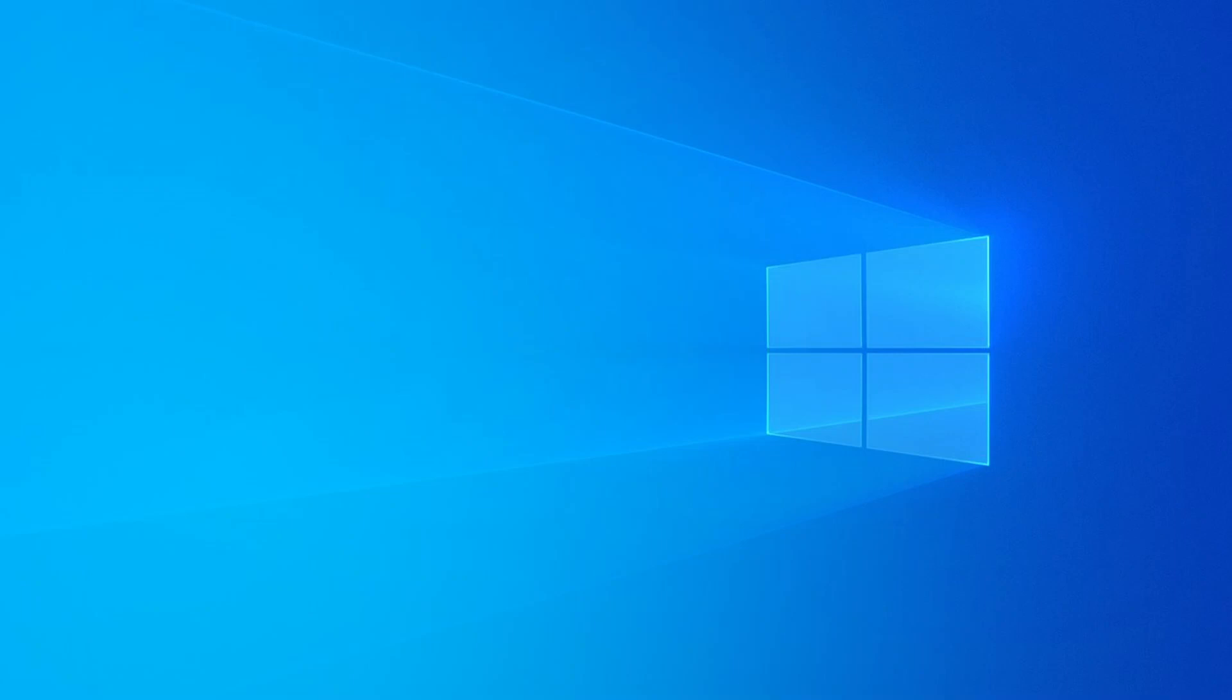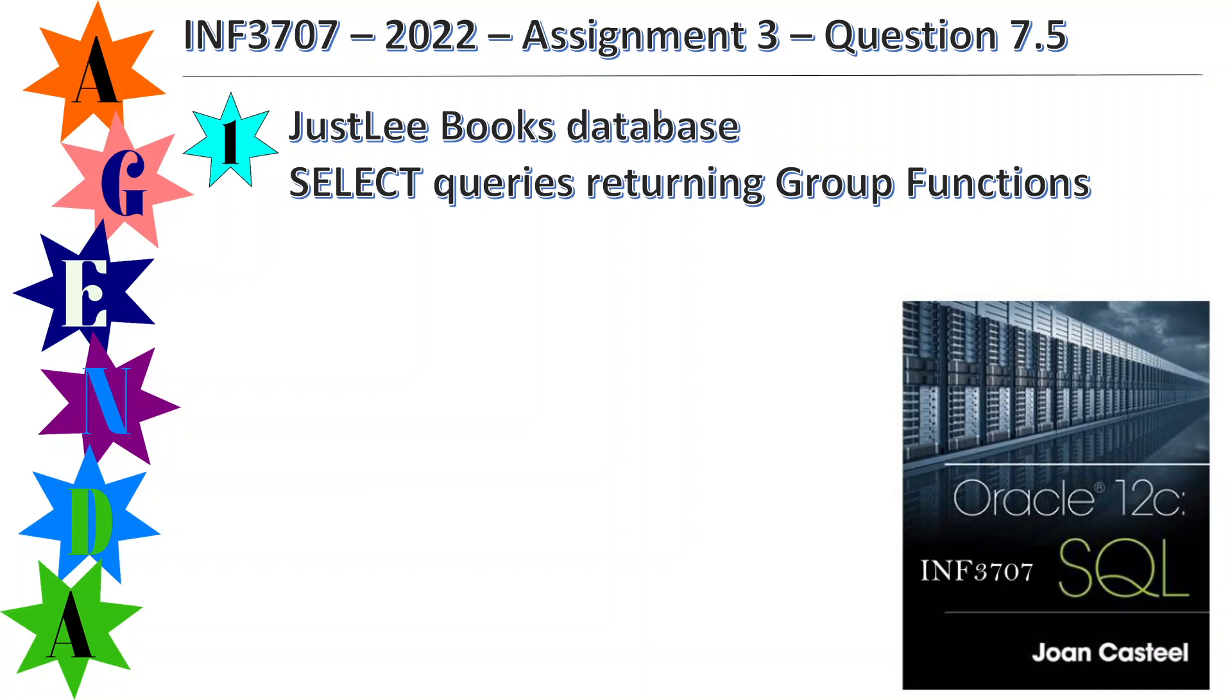Good evening. This evening we're going to cover INF 3707 2022 assignment 3 question 7.5. We're going to be using the JustLee Books database. We're going to perform select queries and returning group functions.